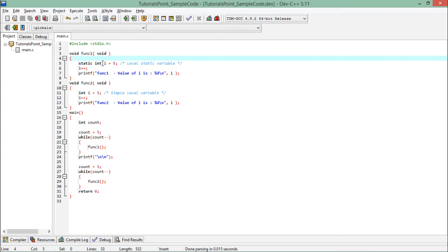Since it is static, i will still be in the memory even if the method is unloaded from the call stack.